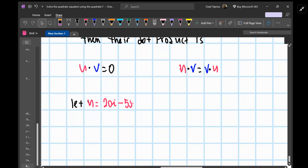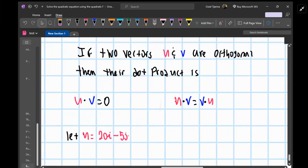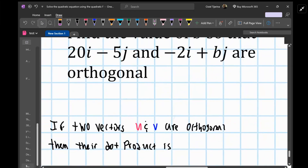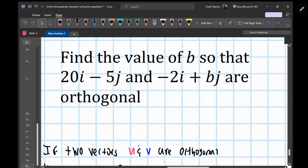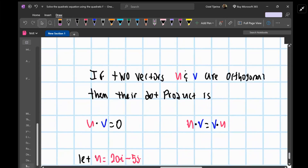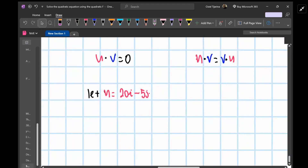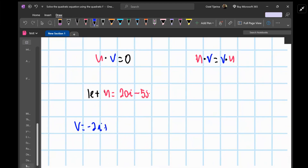We can let u equal 20i minus 5j, and then v can be negative 2i plus bj.